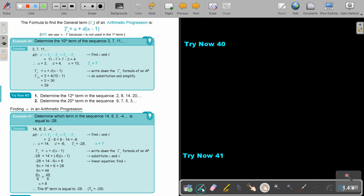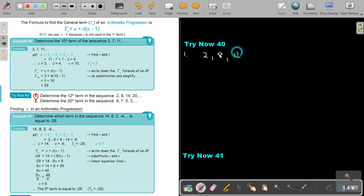I want you to stop the video and do number 1. You can continue as soon as you are finished. So let's write it down: 2, 8, 14, 20, and so on.